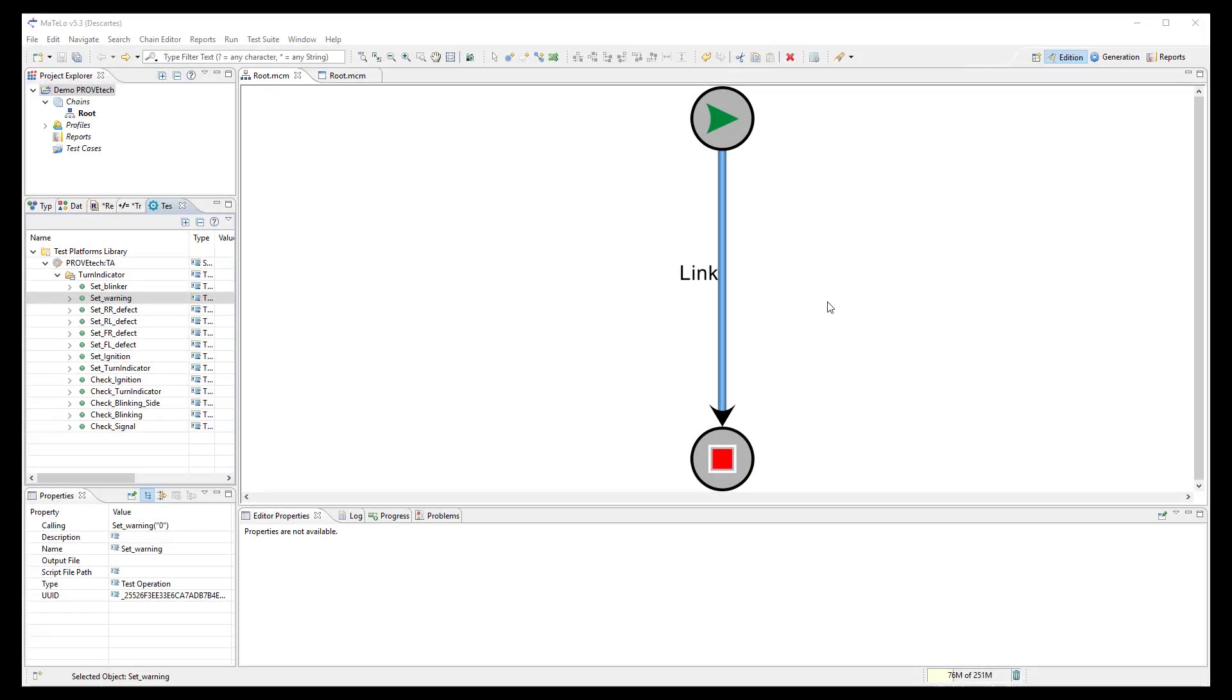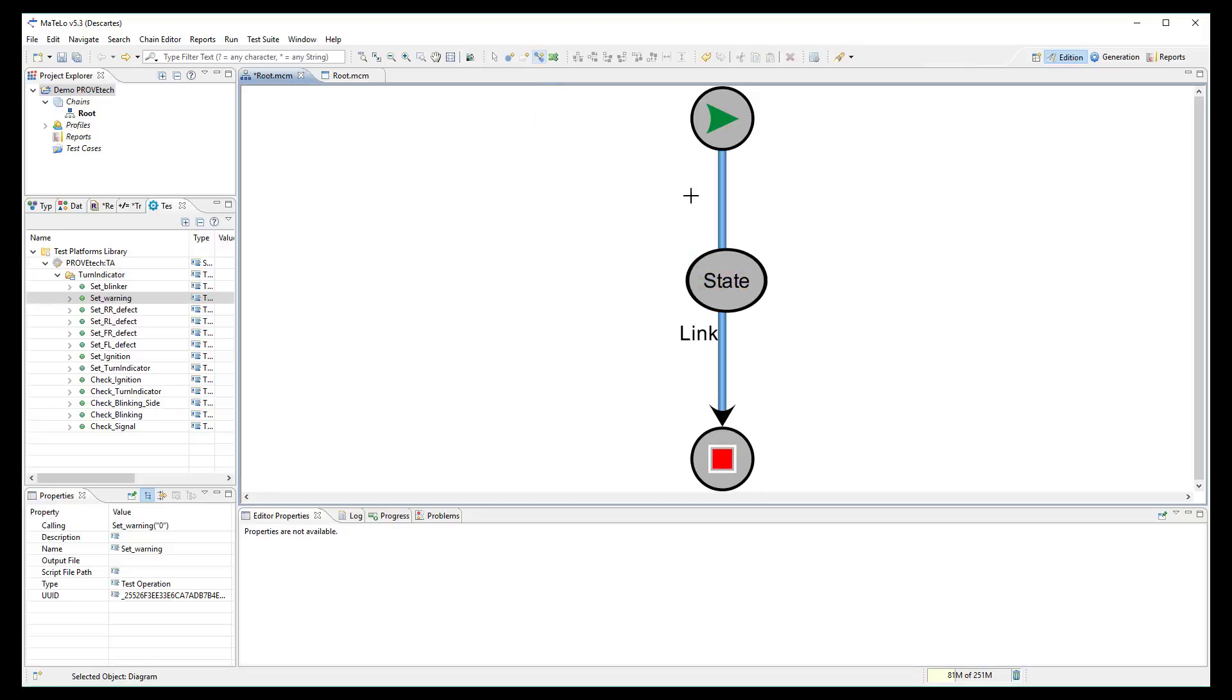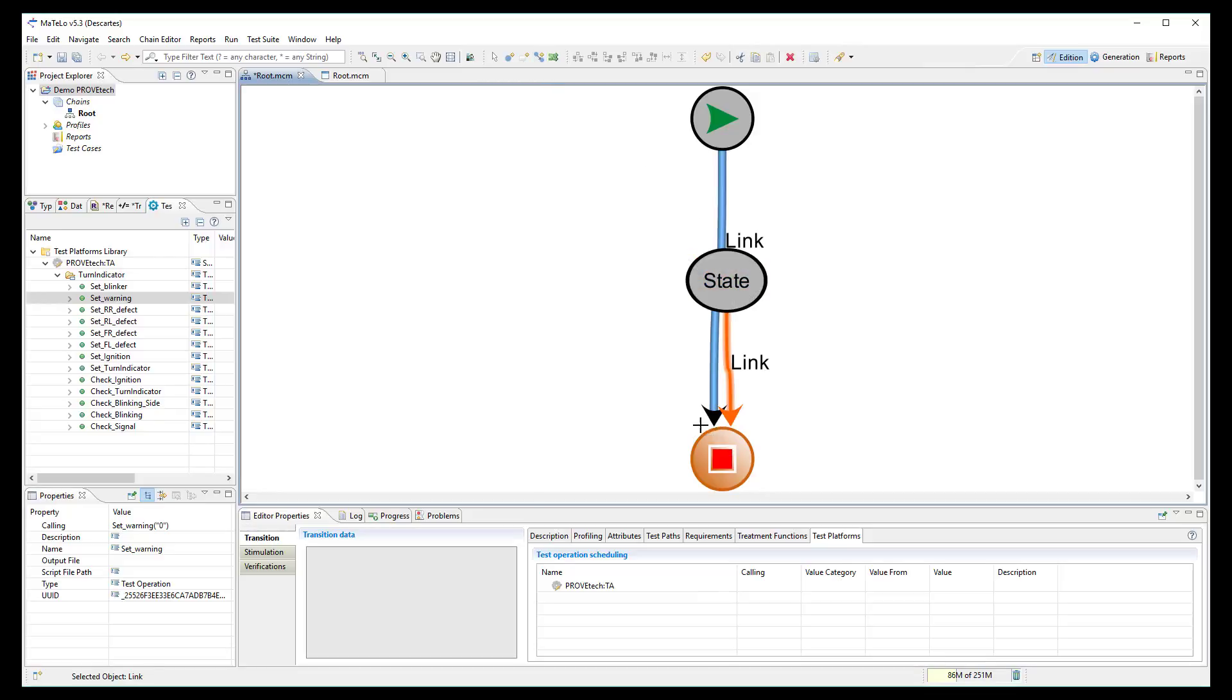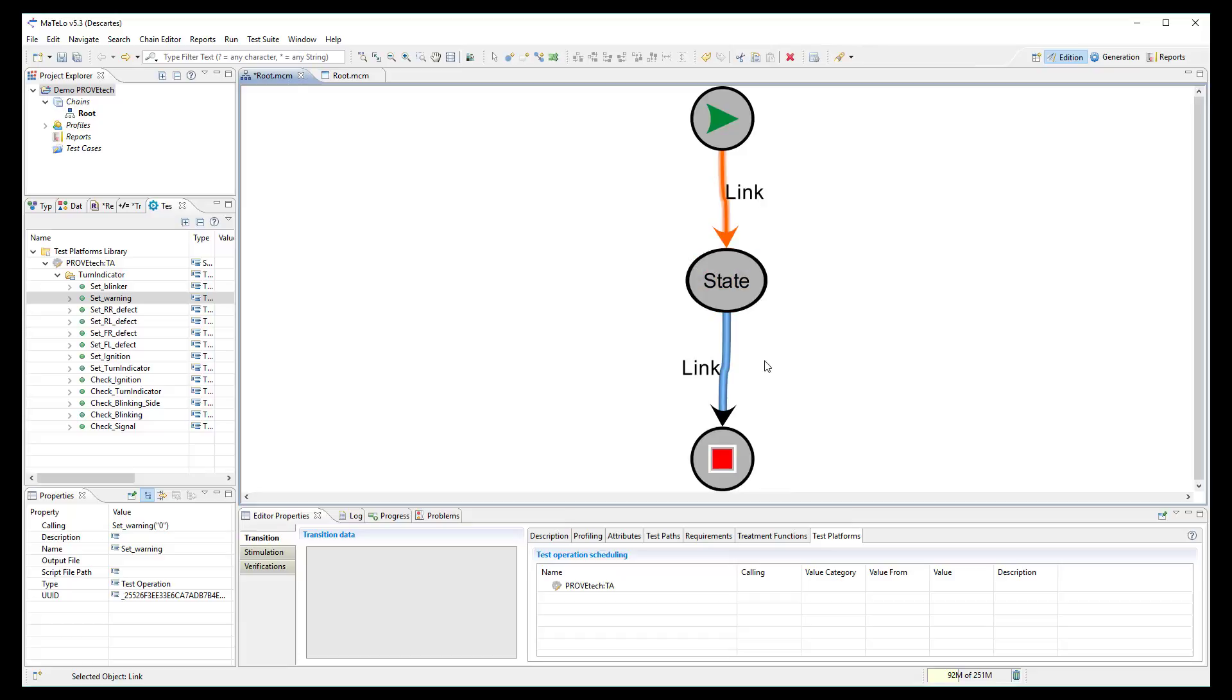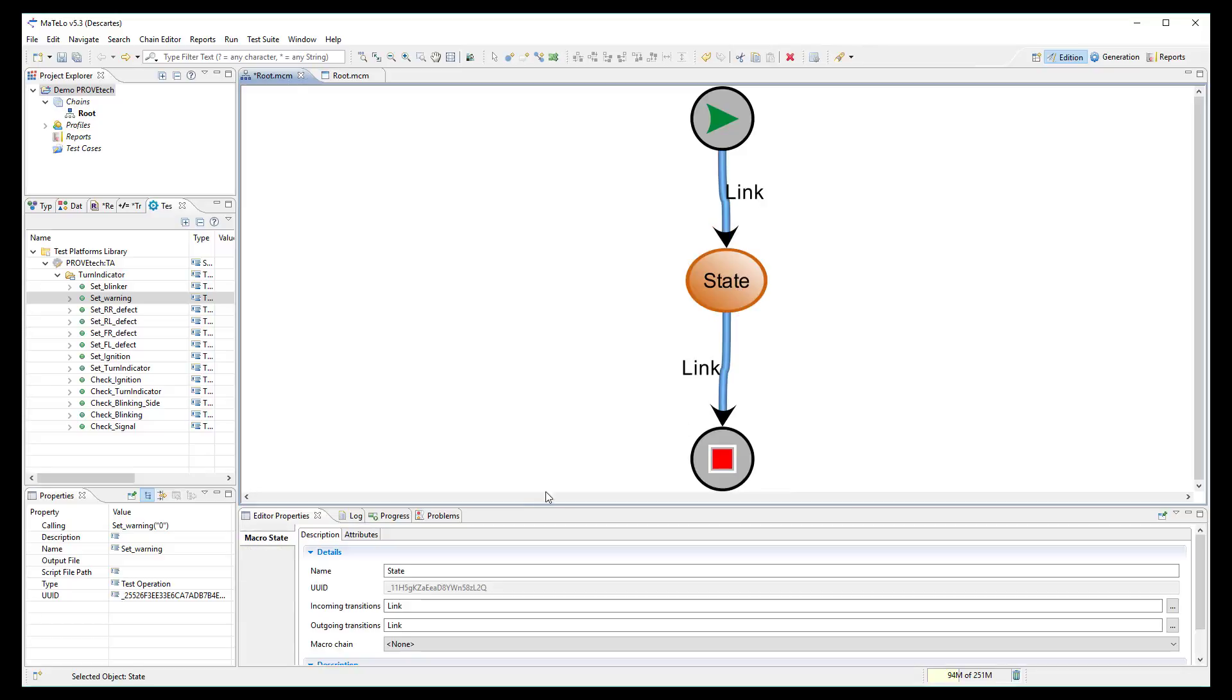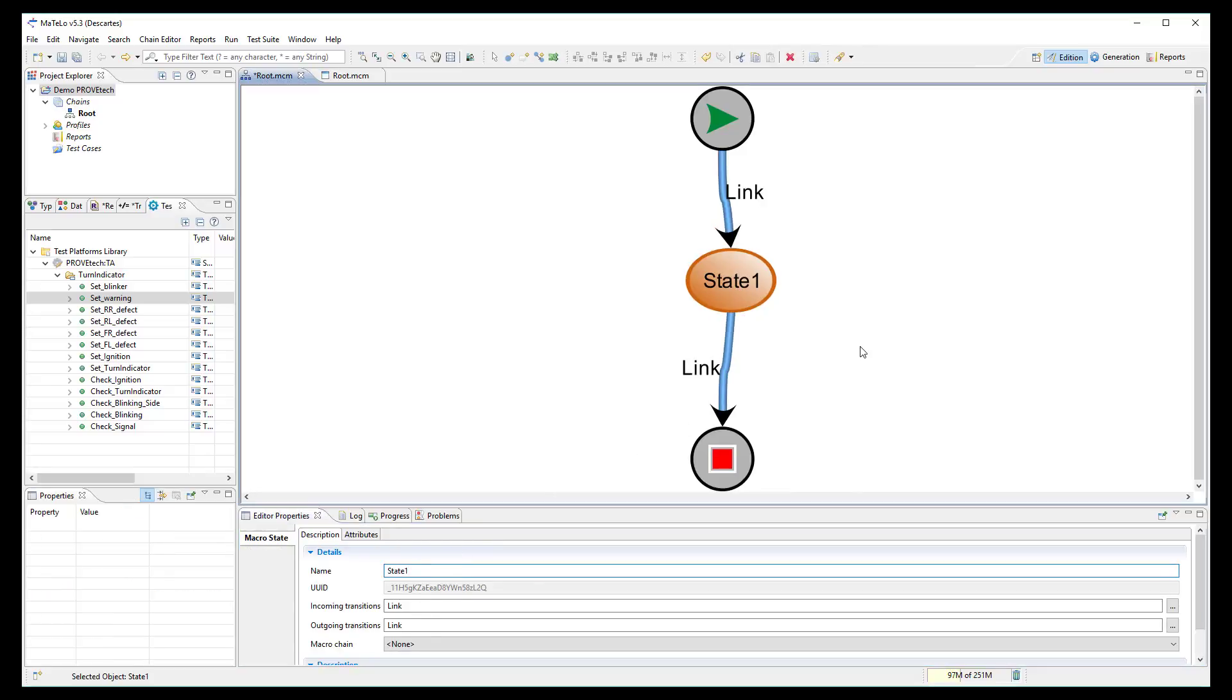A model is composed of states and transitions. A state represents the stable point of your system. A transition represents the action from the user or from the system to pass from one state to another. All the data of your model will be gathered into the transitions.